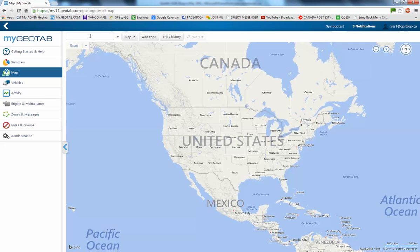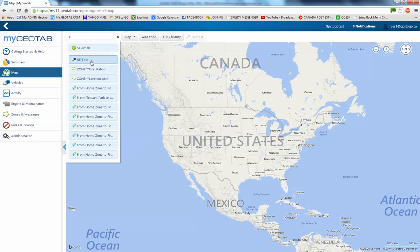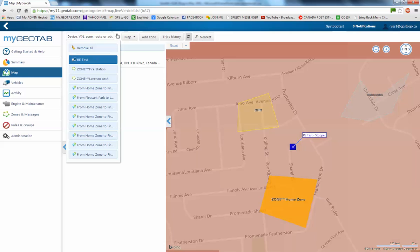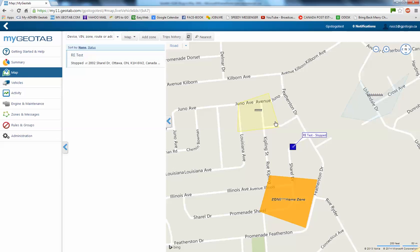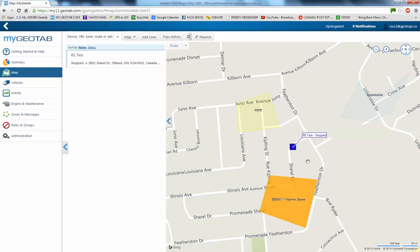Alright, and then for your device, I have, for instance, titled this one, RE test. I just click on it. The map is going to refresh. And I can see where the device is stopped. Here's RE test.